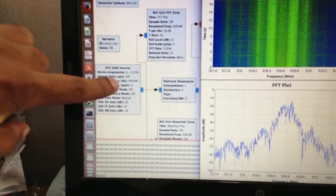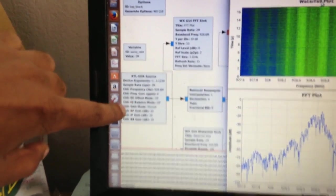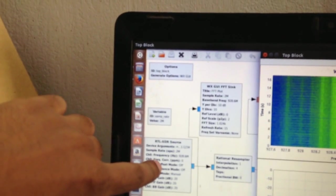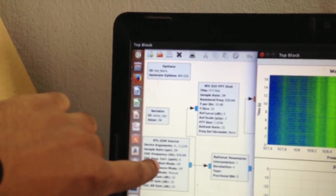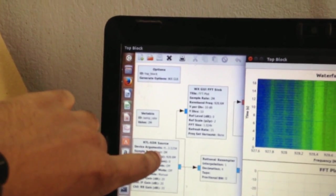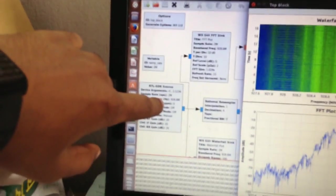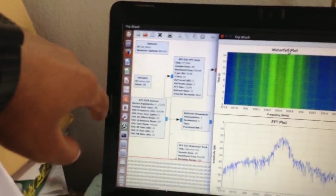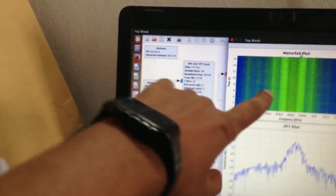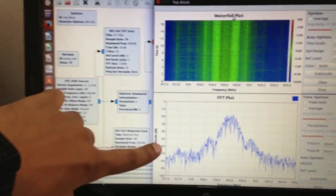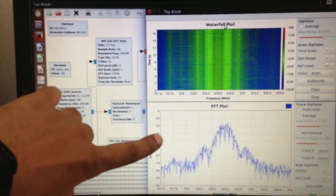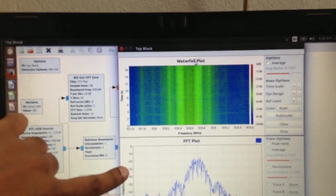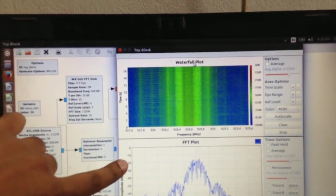For this purpose we use GNU radio 3.7 version. And this is the waterfall diagram, strong signal. The amplitude minus 20 dB, high bandwidth.